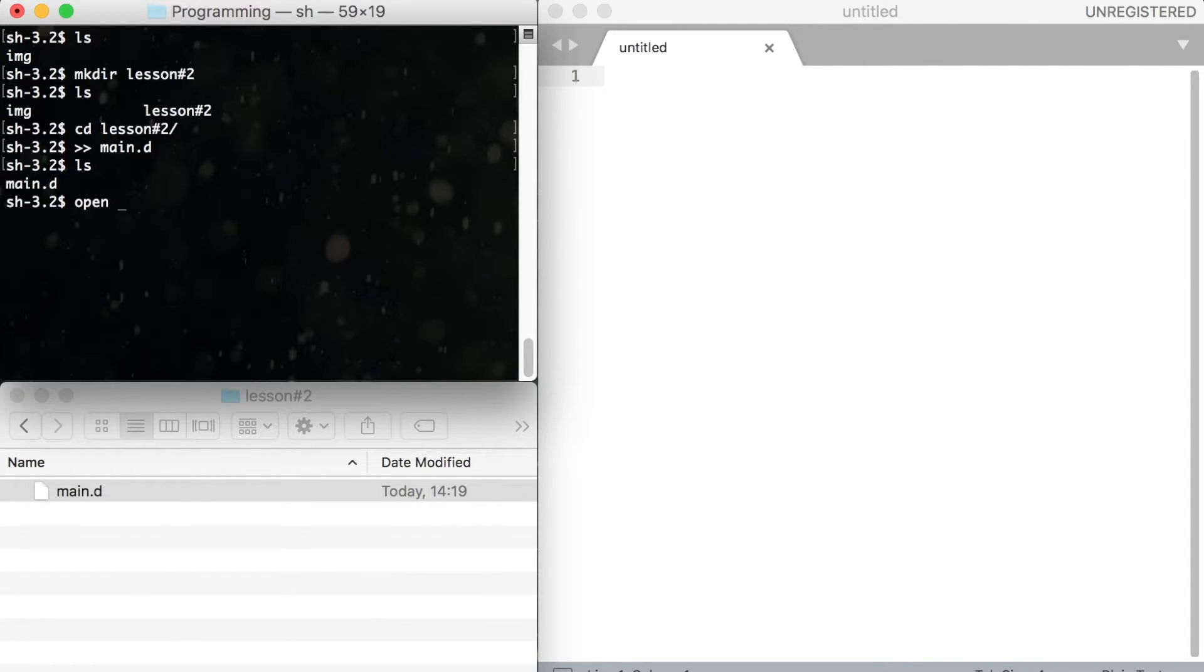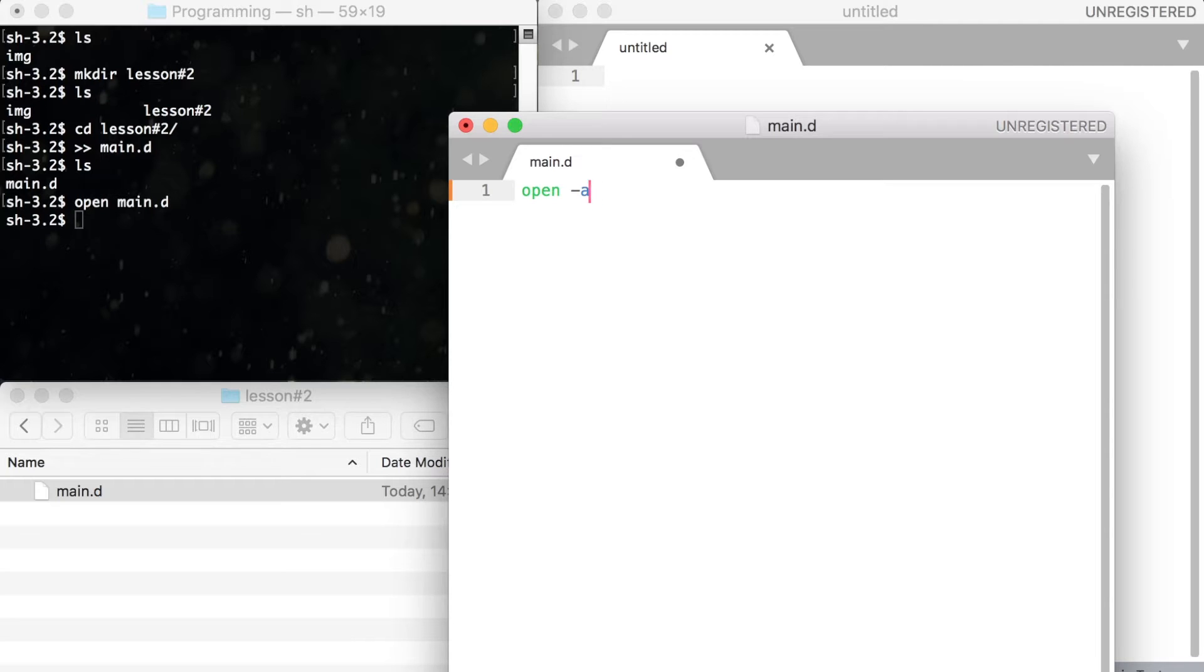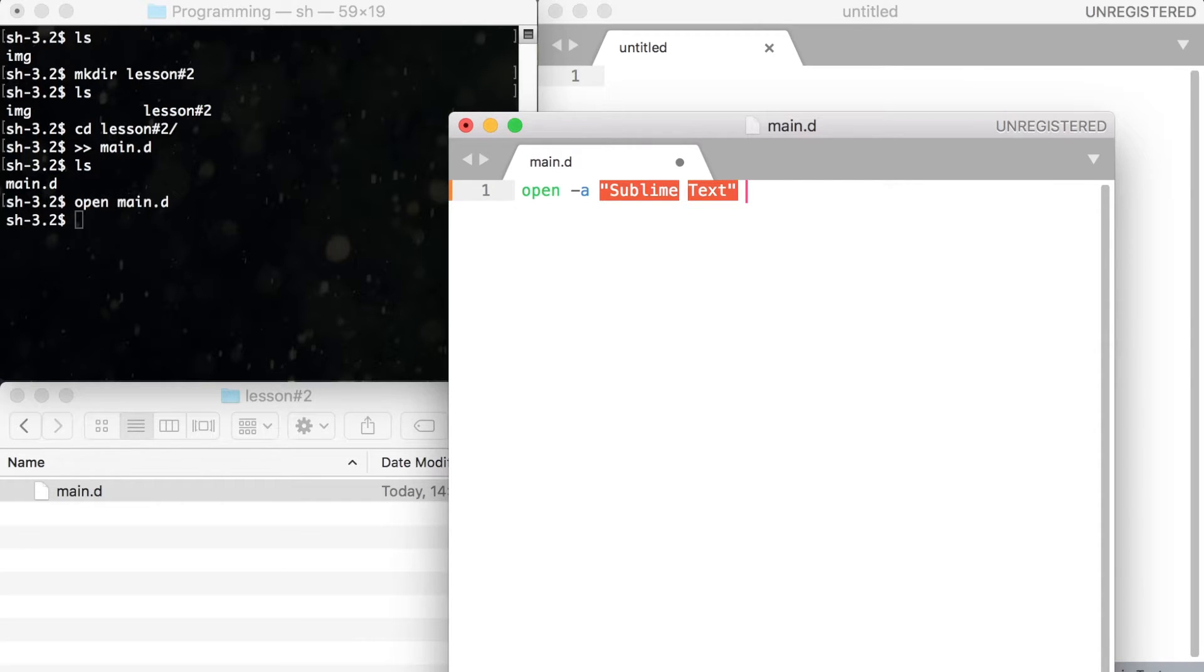To open the file type open and your file name. If Sublime Text does not open your file automatically, use open minus a double quotes, the name of the application, in this case it's Sublime Text, and file name.